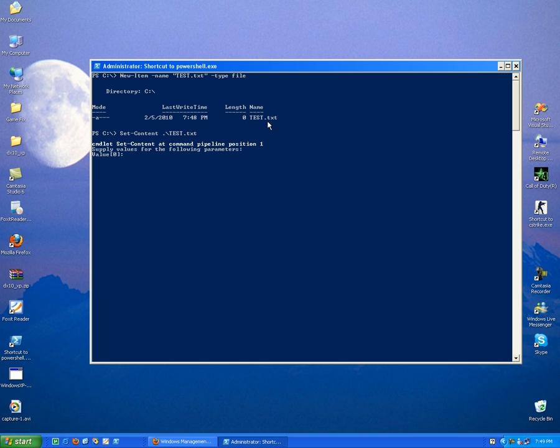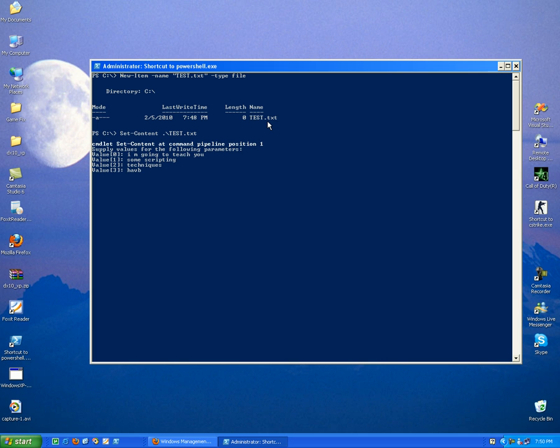So let's create, for example, I'm going to teach you some scripting techniques, for example techniques. OK, have a good time.